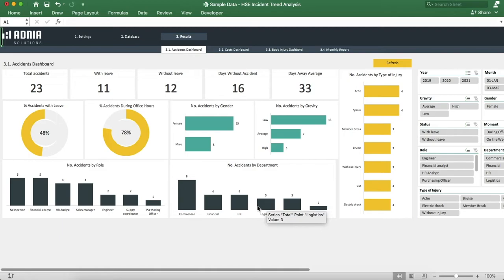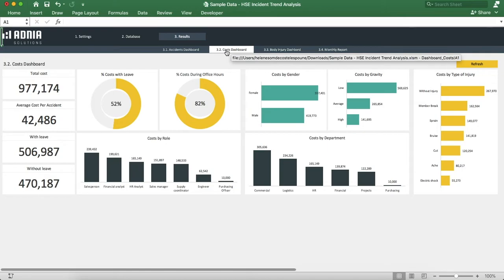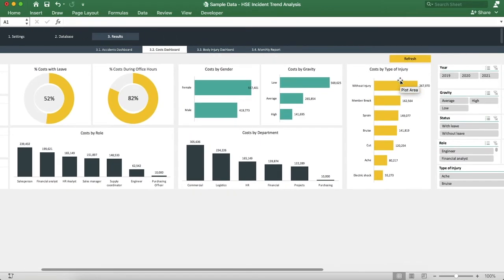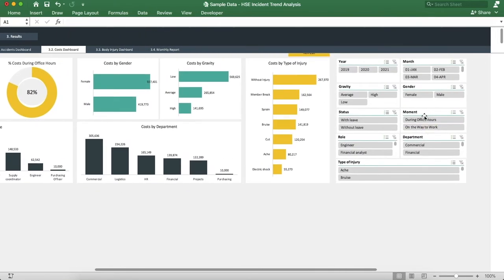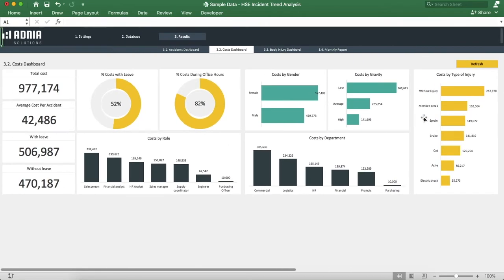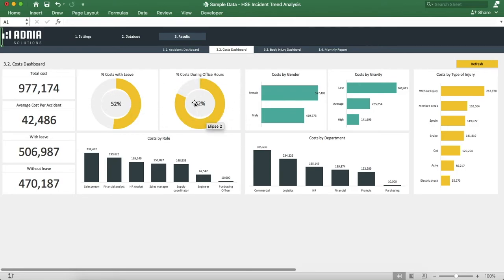Moving on to the costs dashboard. Once again, we have the refresh button and the slicers. Similarly to the accident dashboard, we have a breakdown of costs by different factors: the percentage of accident costs with leave and during office hours, the costs by gender, by gravity, by type of injuries, by role, by department, etc.